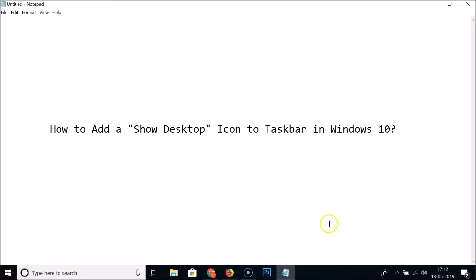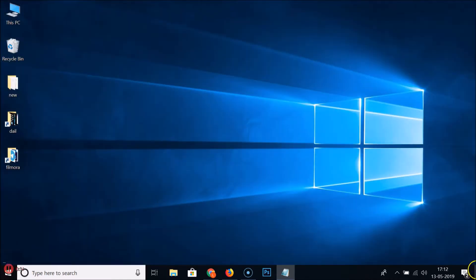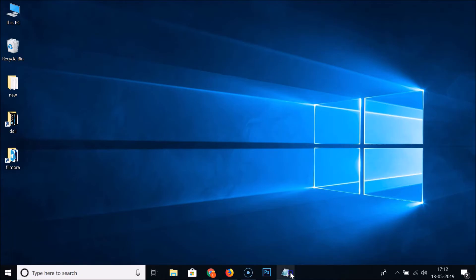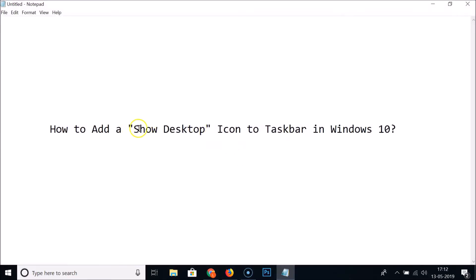If I click on this button — the strip at the right end of the taskbar — I can see the desktop. But sometimes it's not convenient to go all the way to the right end of the taskbar and click on it, so we want to have a show desktop icon right here in the taskbar.